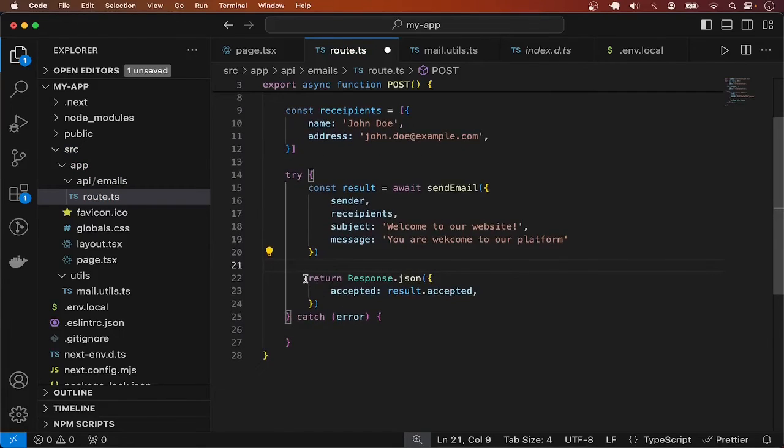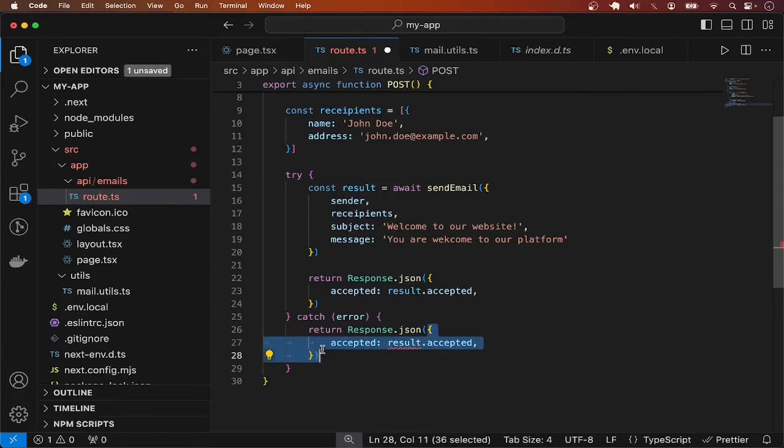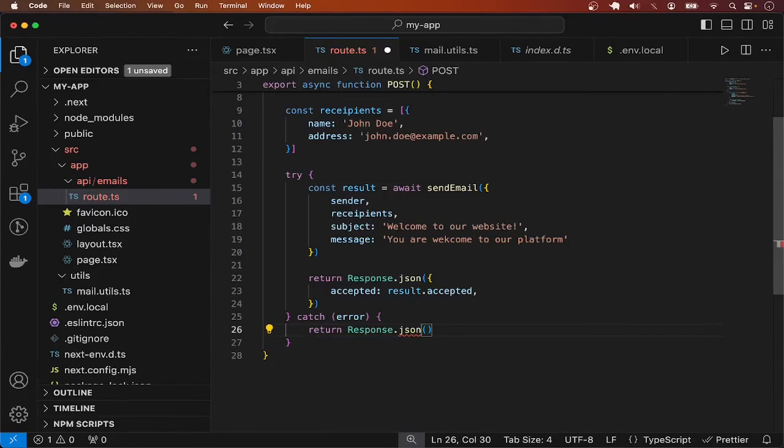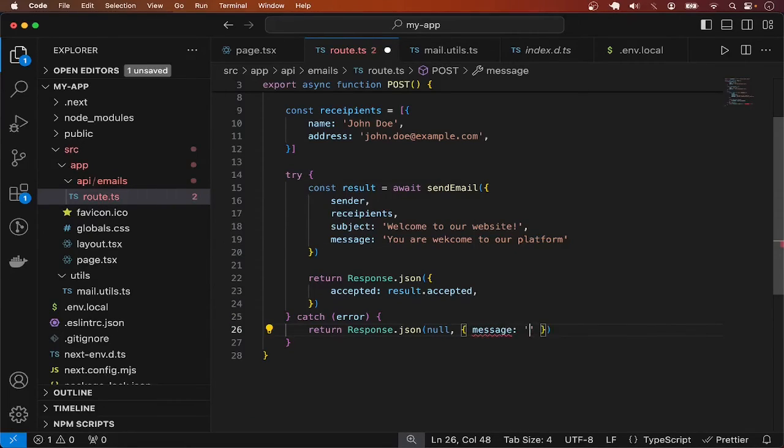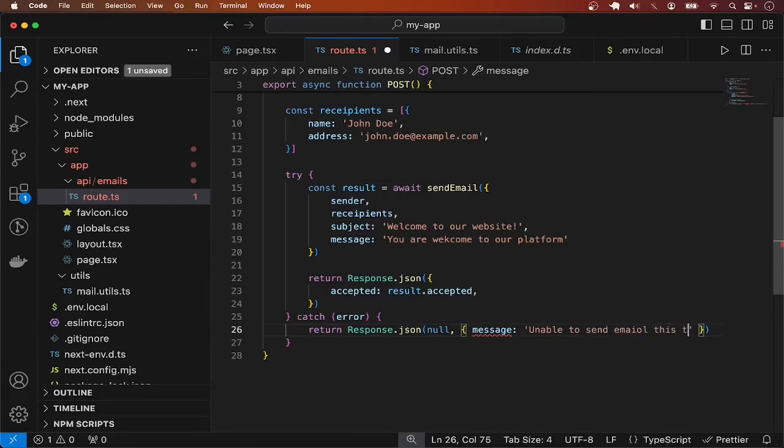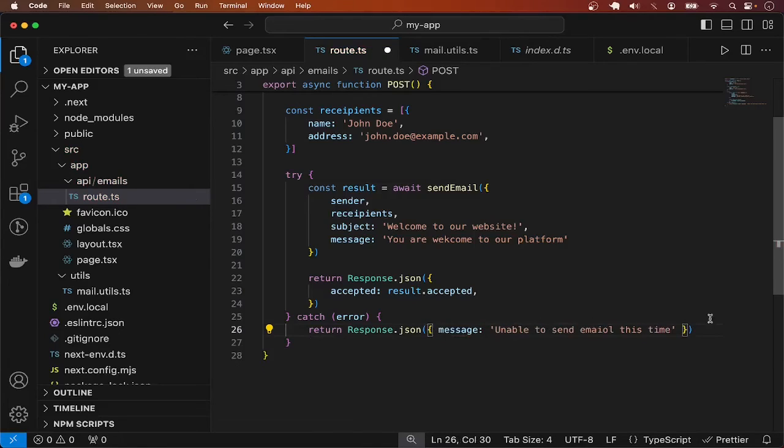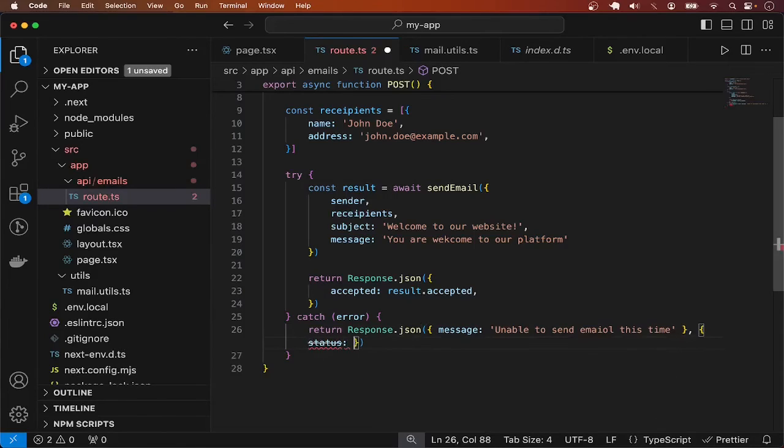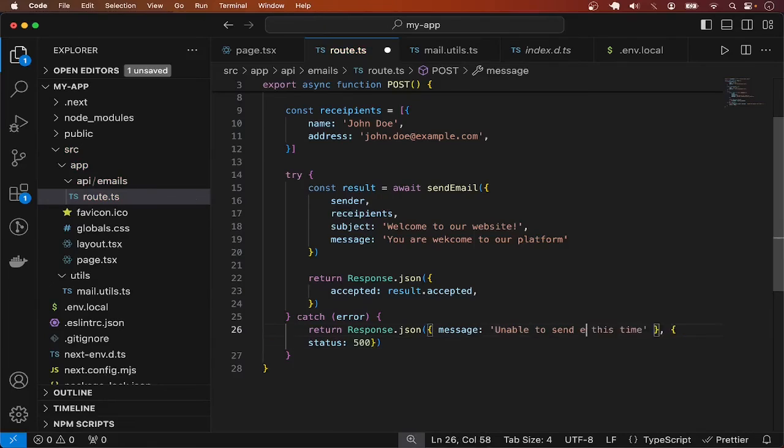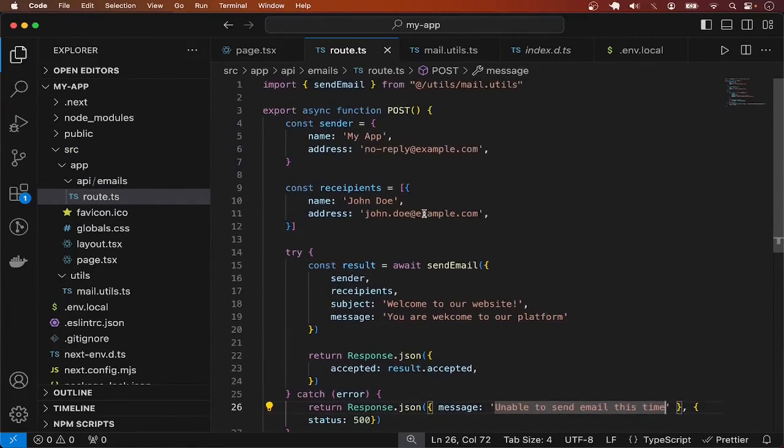But if there's an error, I will just send a message saying unable to send email this time. Let me put a status code here of 500. Unable to send email this time, try again later. Okay, we have a route handler ready, the function for sending email, and the page.